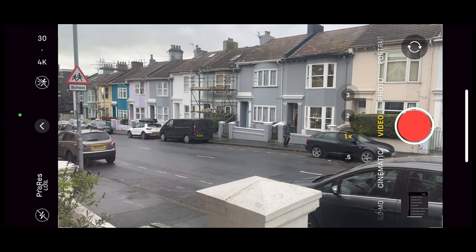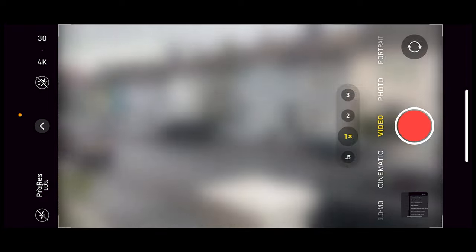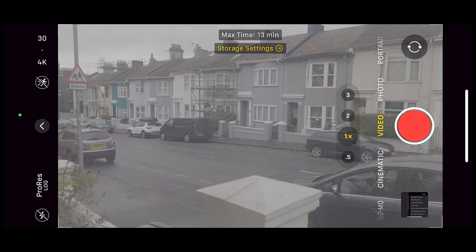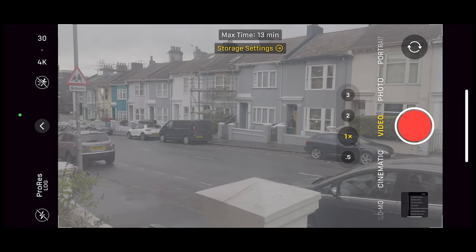Now you've got this option to switch ProRes Log on or off. As soon as you switch it on, everything looks horrible — washed out, colourless. The other downside is that it forces us to use ProRes, which is going to consume tons of space on your iPhone. However, we can actually get around that by using the Blackmagic Camera app, which I'll show you how to use a bit later.